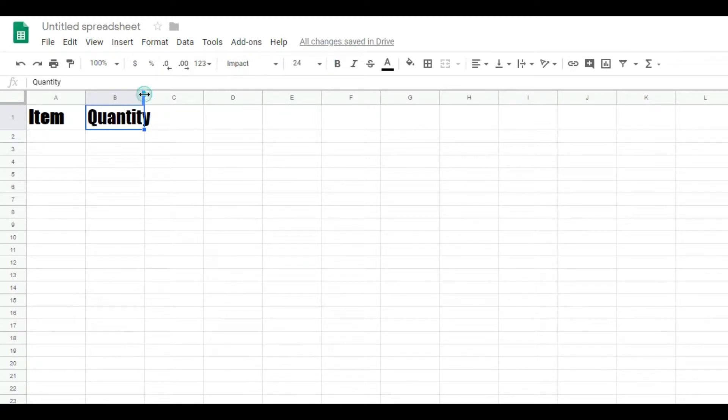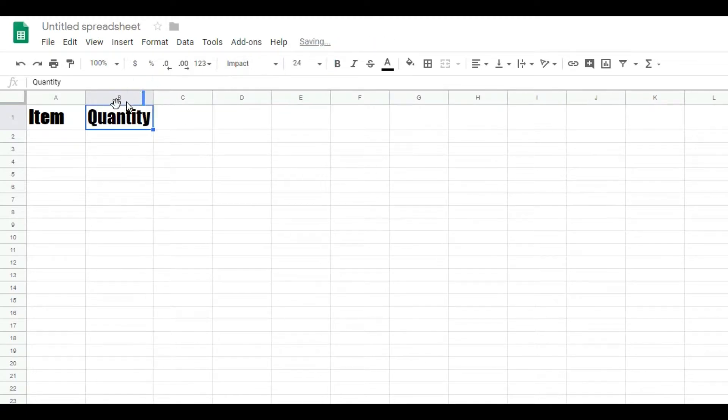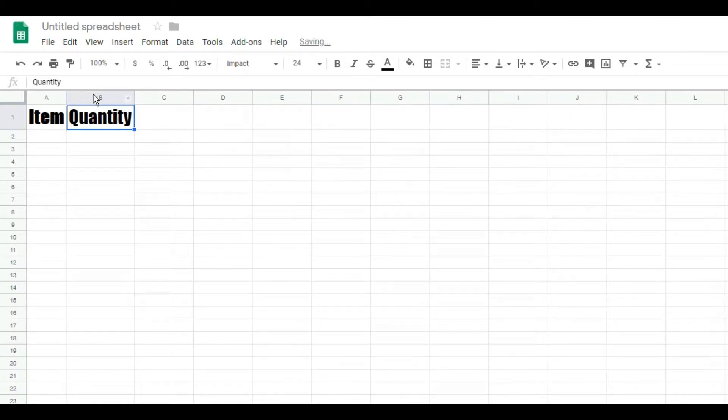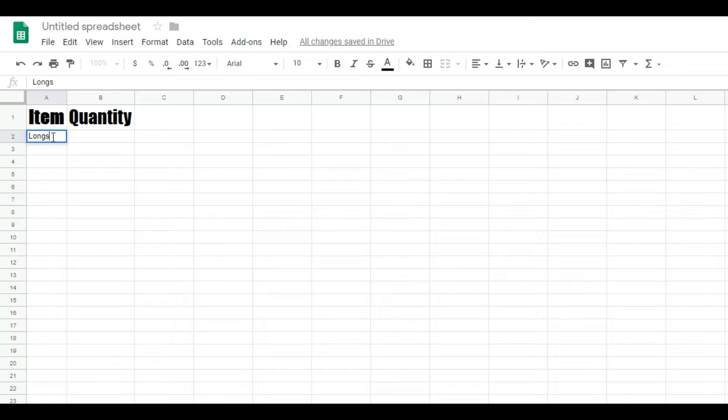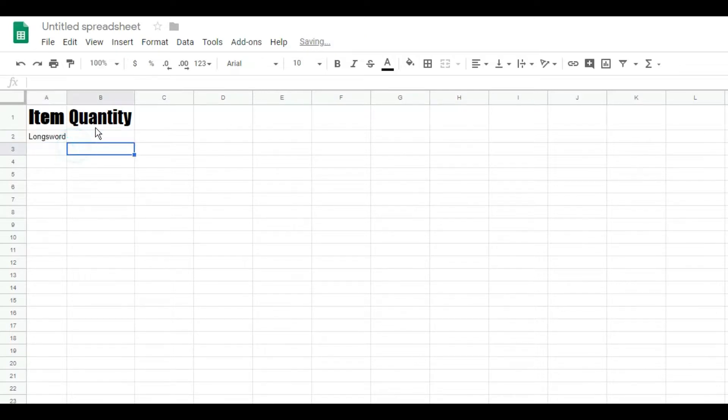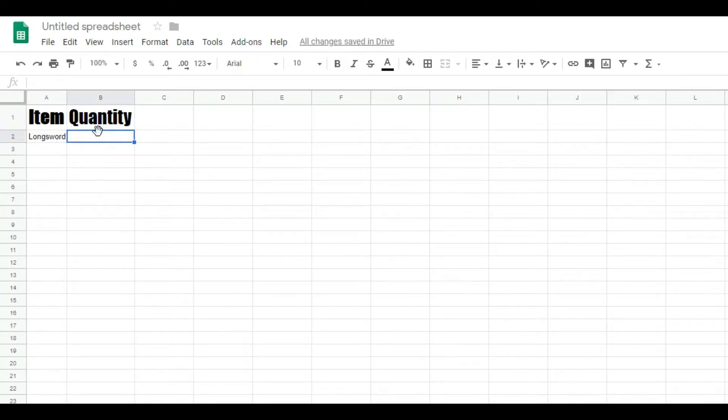As far as the formatting, it kind of autosaves, so it's not really a big deal. If you double click on the actual column lines right here, it will space those out similar to Excel. And then I'm going to have an item and it's going to be called a longsword. I'm going to have a longsword as my item and my quantity is going to be 12.